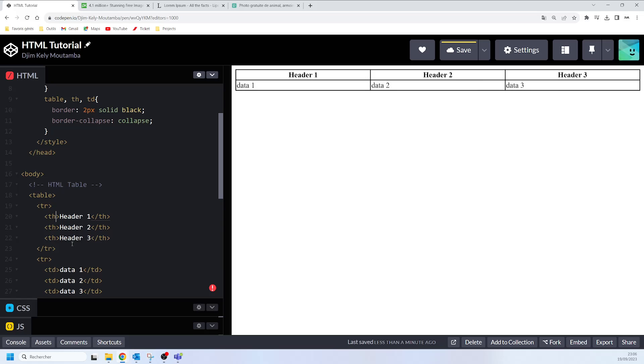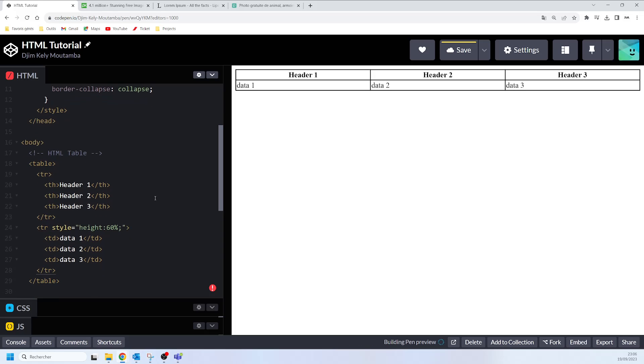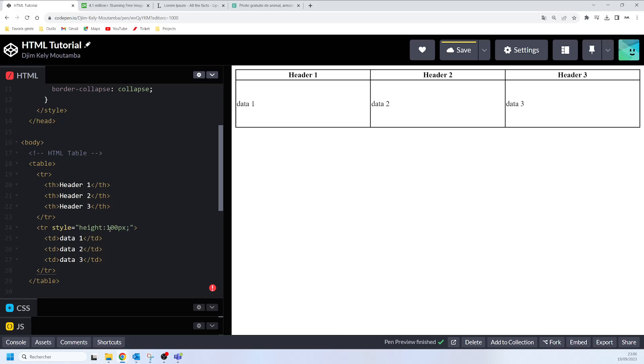I'll come here and say instead of width here I will say height. Here I will say pixels, maybe 100 pixels like this. Now you can see that the height of this particular row has been increased because of what I have added here in the style.